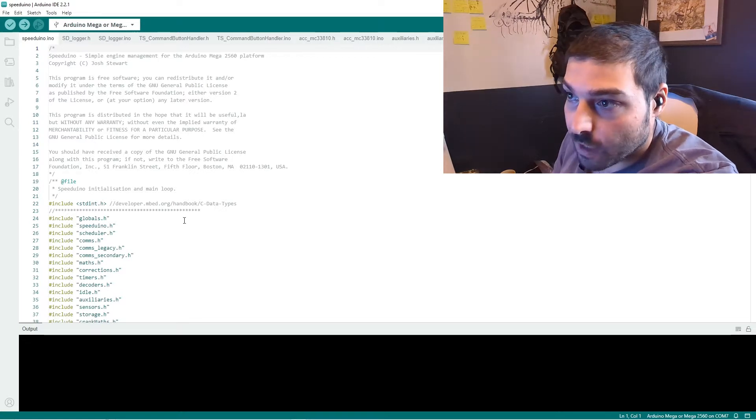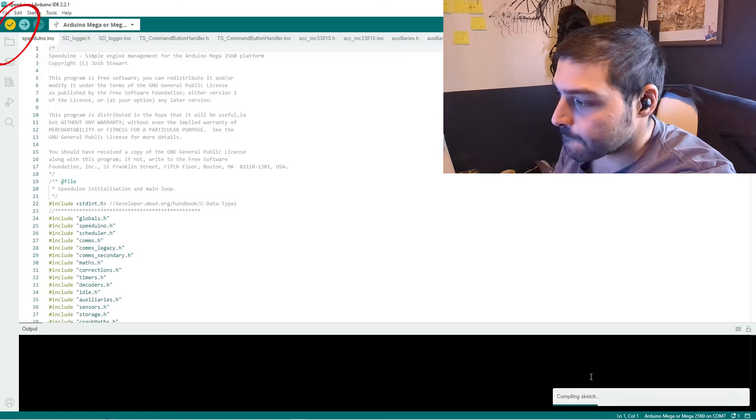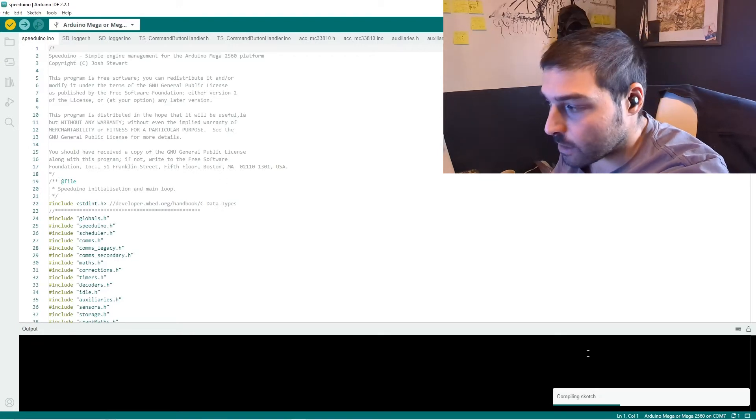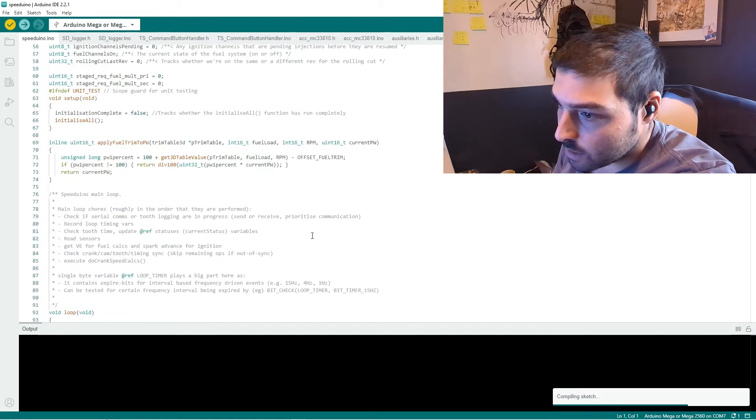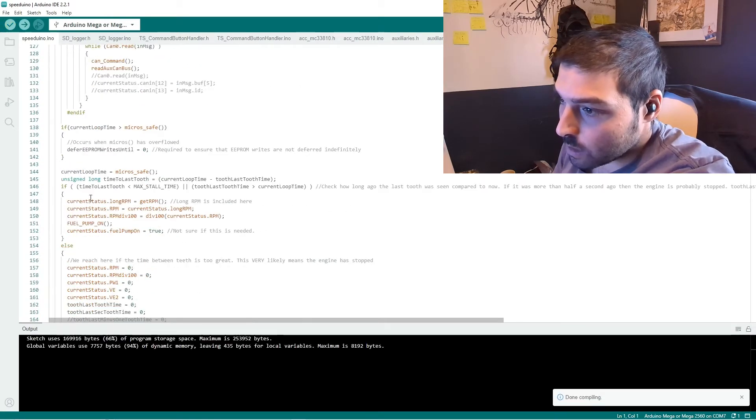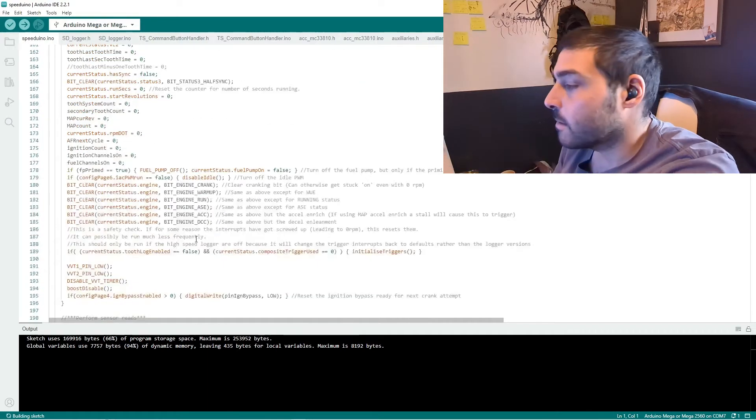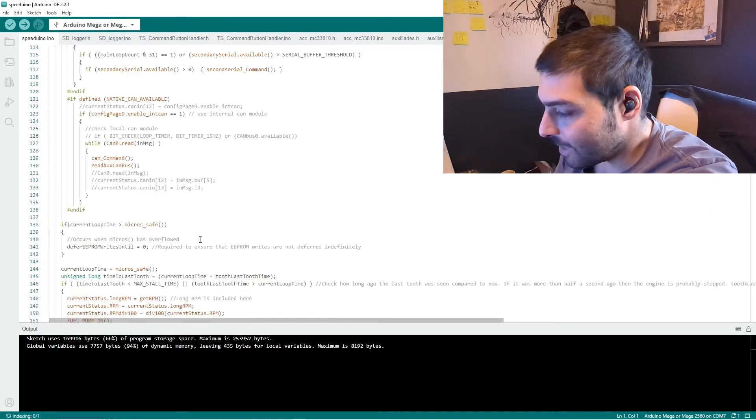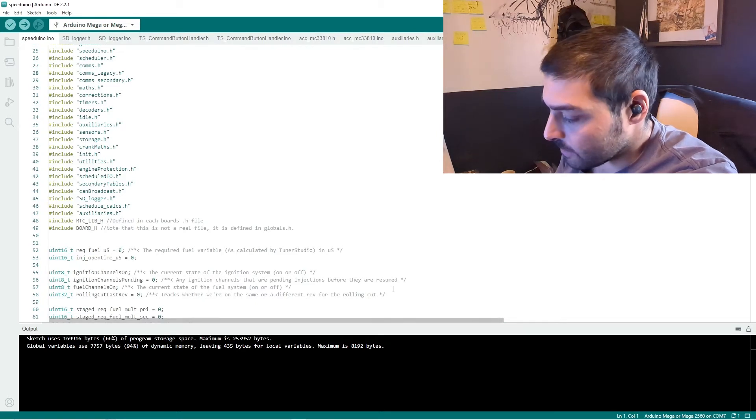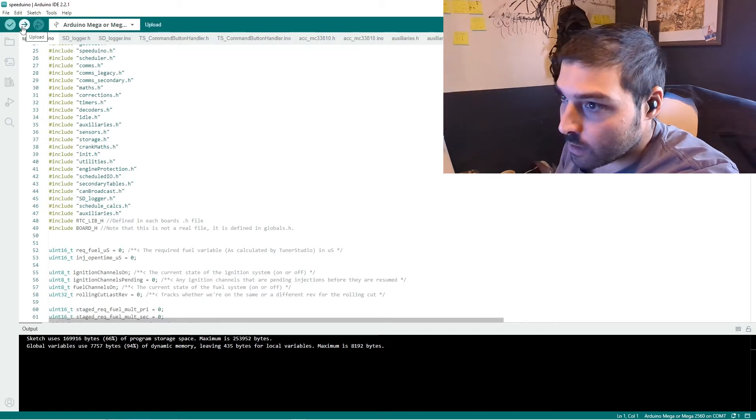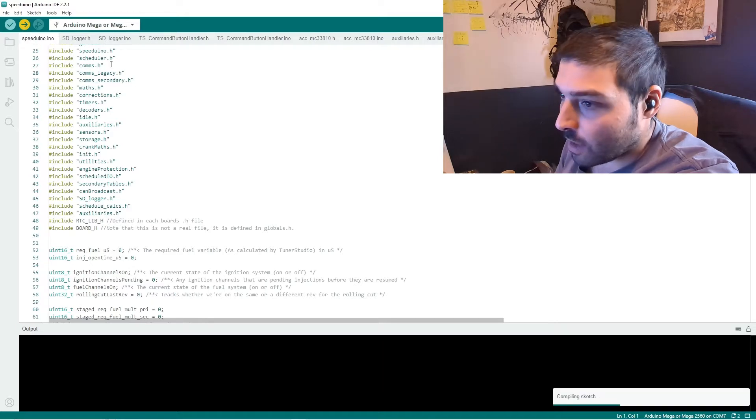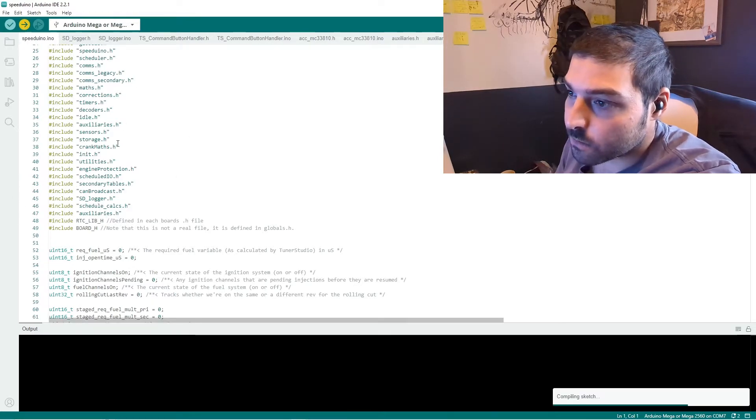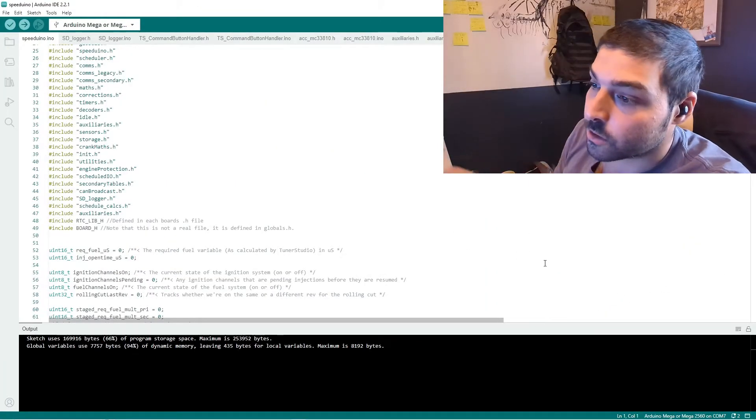Now that you have that set up, you want to verify your code by clicking verify. This is going to compile it and make sure there's no errors. This is the actual code. We can go in here and mess with it, but we're not going to right now. You should have a clear, and then go ahead and upload. Now that's actually uploading the code to your Arduino. Now that we've finished uploading, we're going to go ahead and jump into Tuner Studio.